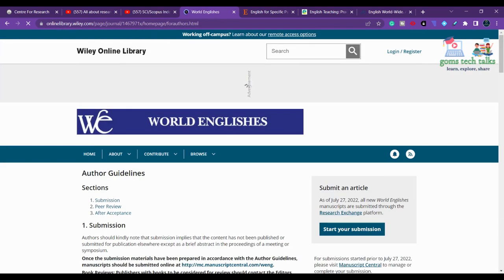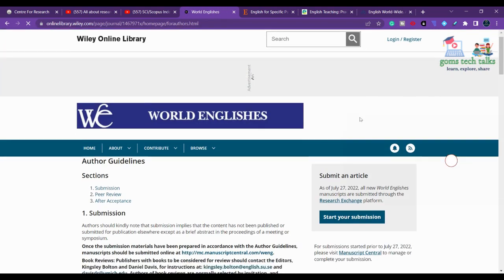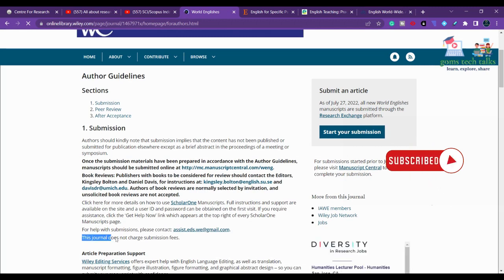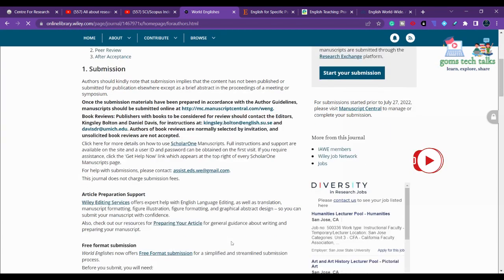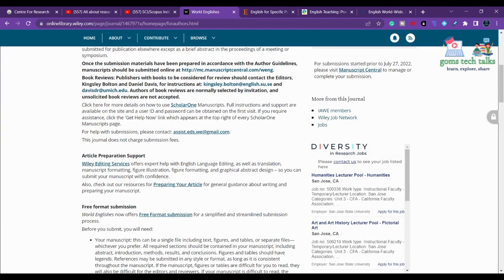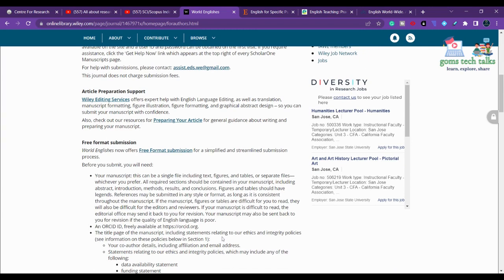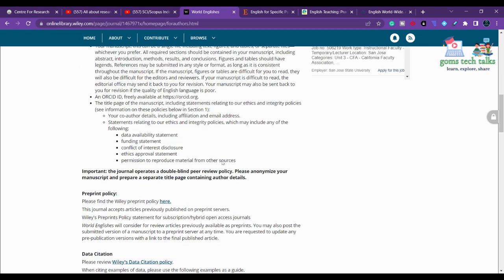Check the frequency of the journal and whether it is paid or unpaid. This journal does not charge submission fees. However, most journals that do not charge submission or publication fees may ask for a publication fee if you want to go with open access — meaning your article is made accessible to everyone. If you want open access, you will have to pay a fee.